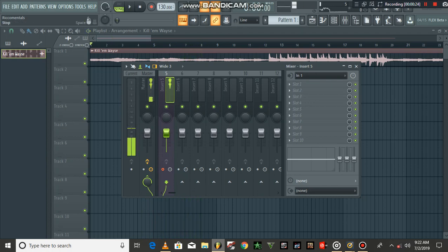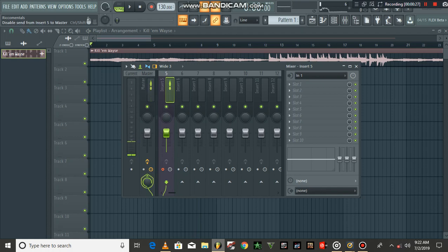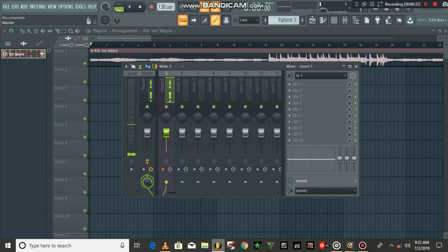So what you have to do is you come here, right here. You disable send from insert, which is now we are on insert 5, so you disable it.